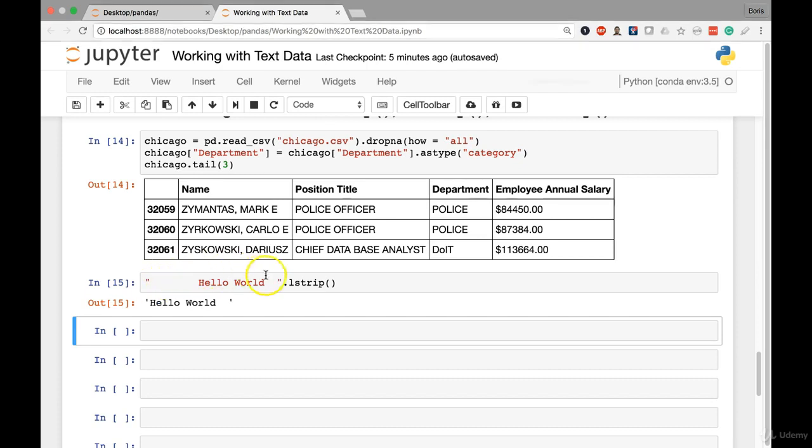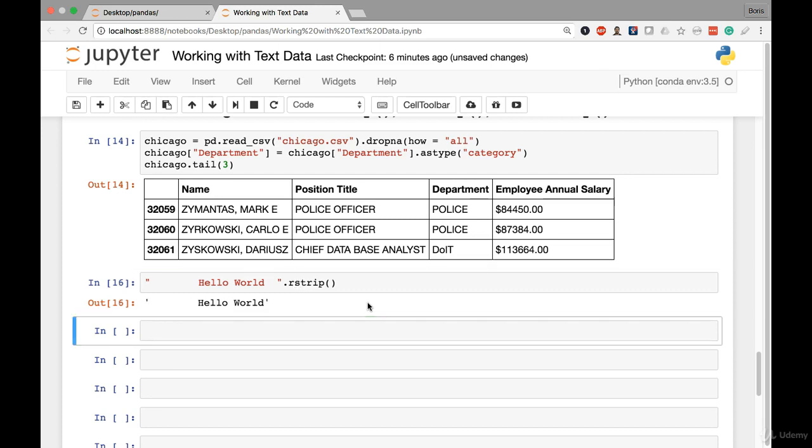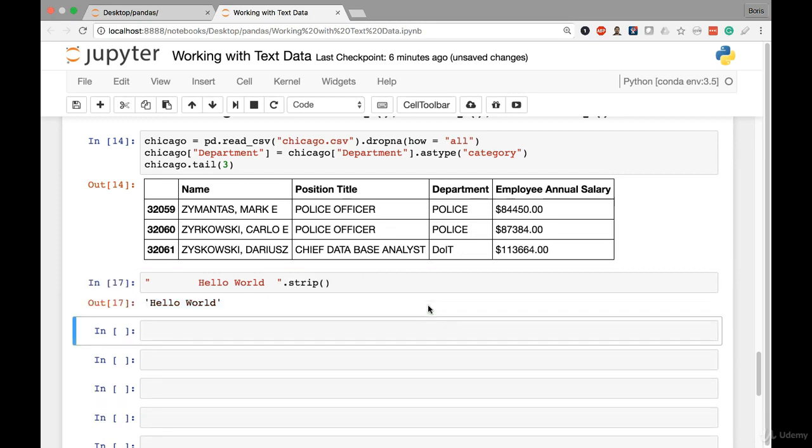Now we have the complementary rstrip method, which predictably removes white space from the end or the right side of the string while retaining the white space at the beginning or left side of the string. And strip acts like a combination of both lstrip and rstrip. It removes white space from both the beginning and the end of a string. So there you can see that hello world now has no extra white space at any point within its string.